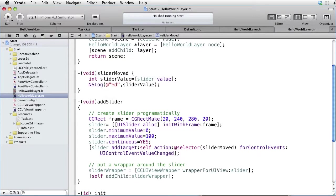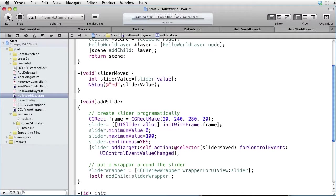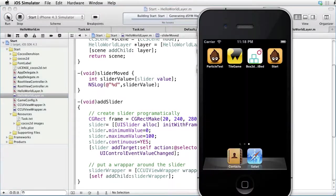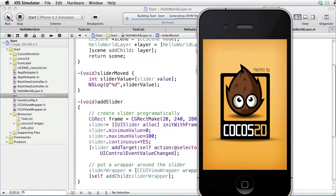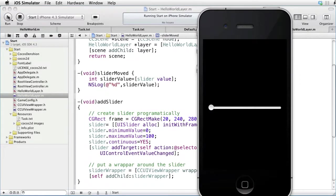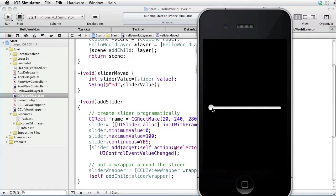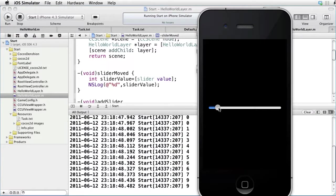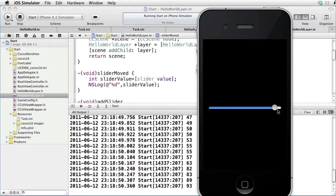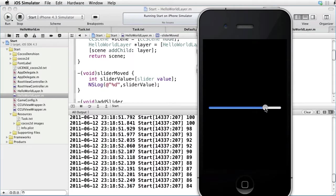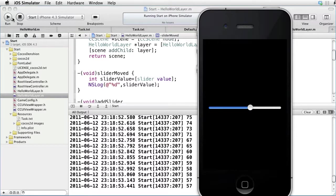Let's build and run. There is our slider. And if we drag it, we see that we are logging its values. Stop and go back.